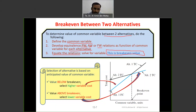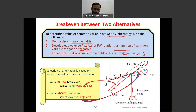We should be familiar with this diagram. It shows where the common variable units match between alternative one — say this is the total cost for alternative one — and alternative two, the total cost. Where the intersection occurs is the break-even point. We equate between two alternatives to find where the intersection is. Value below break-even: select the higher variable cost alternative. Value above break-even: select the lower variable cost alternative.